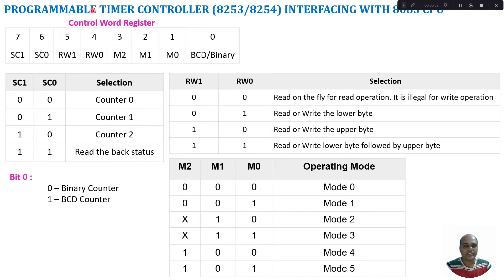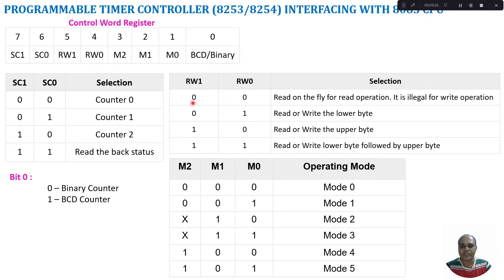The control word register is an 8-bit register. Bits 7 and 6 represent selecting a counter: 00 selects counter 0, 01 selects counter 1, 10 selects counter 2, and 11 means read the readback status. Bits RW1 and RW0 represent how data is read or written: 00 means read on the fly during counting, 01 means read or write the lower byte, 10 means read or write the upper byte, and 11 means read or write the lower byte followed by the upper byte.